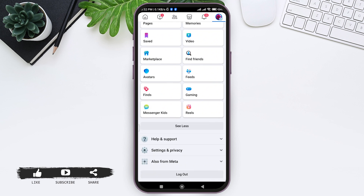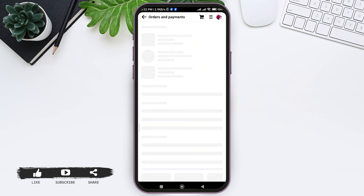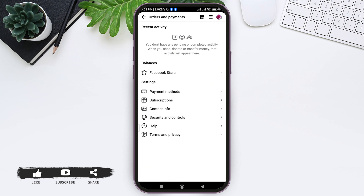If you are not able to see that option, then scroll down and tap on 'Settings and Privacy'. Under Settings and Privacy, you can see the option of 'Orders and Payments' — tap on Orders and Payments. Then under Settings, you can see the 'Payment Methods' option — tap on Payment Methods.